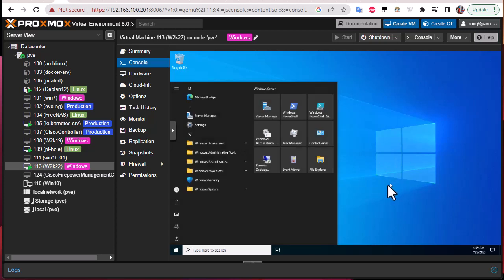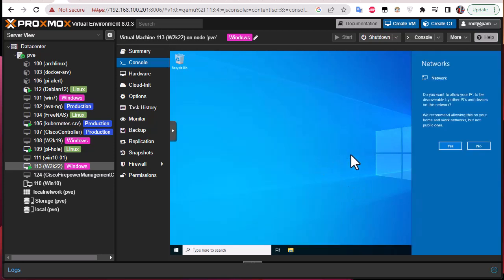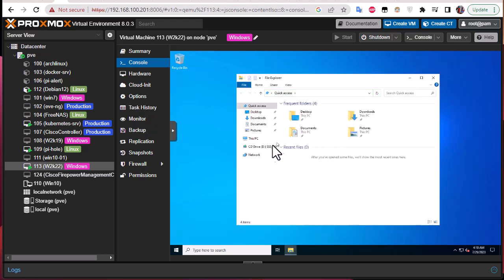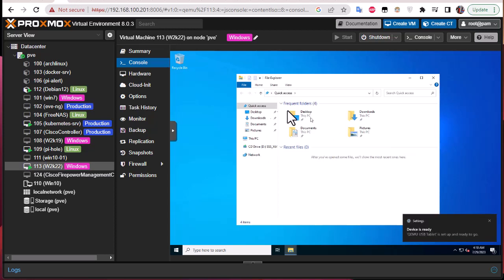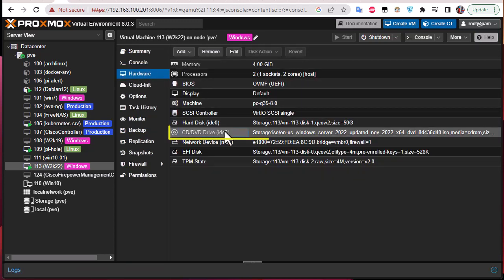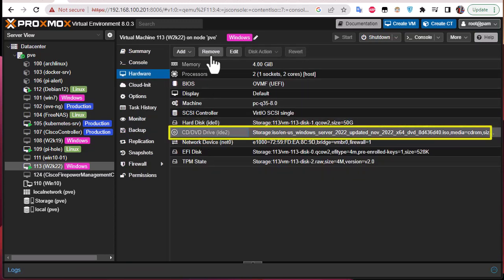Everything you need, you can install on this Windows Server. You can also get rid of the CD drive since you don't need it anymore — we only used it for the installation. Go to the Hardware section and remove the CD/DVD drive.